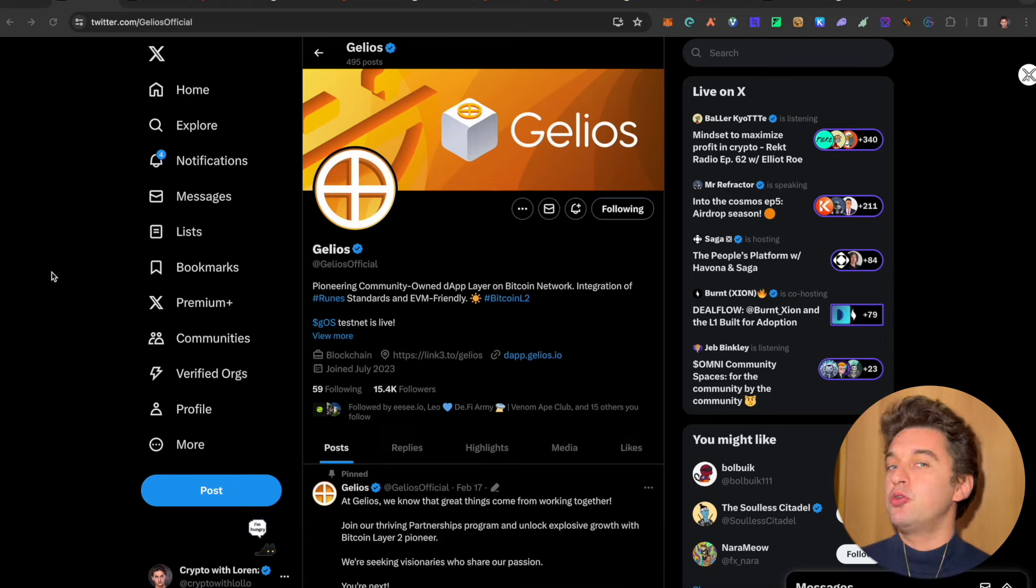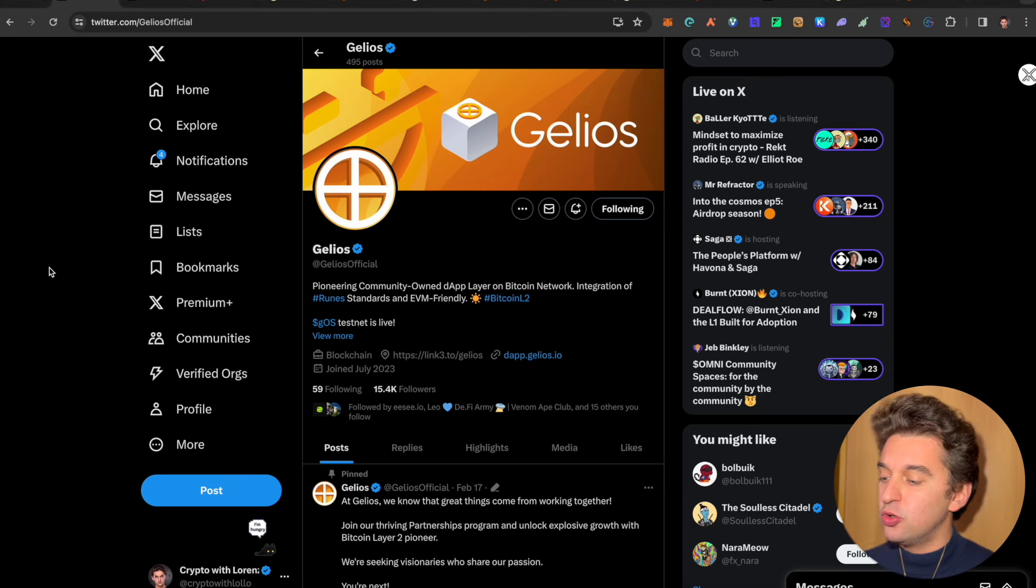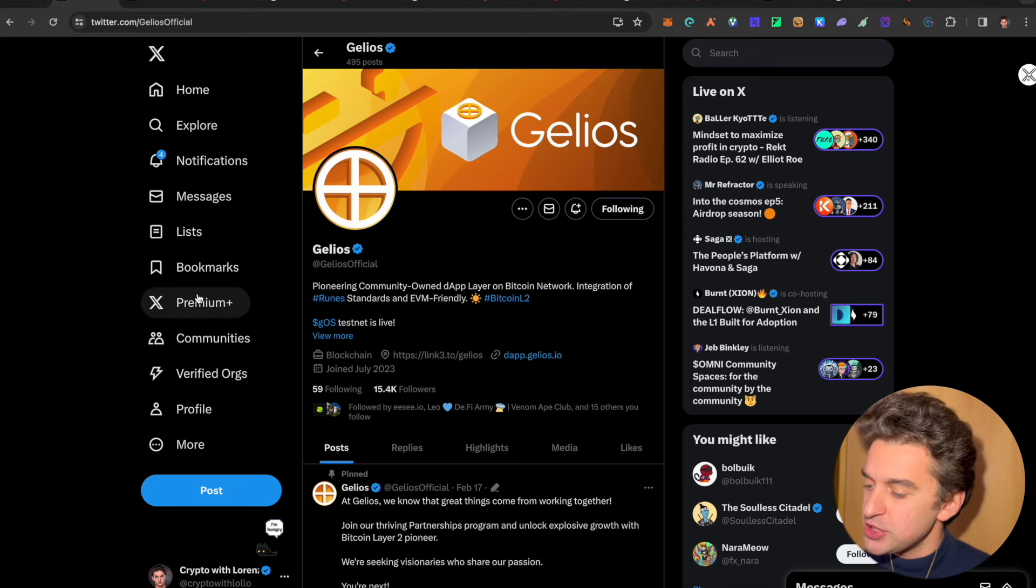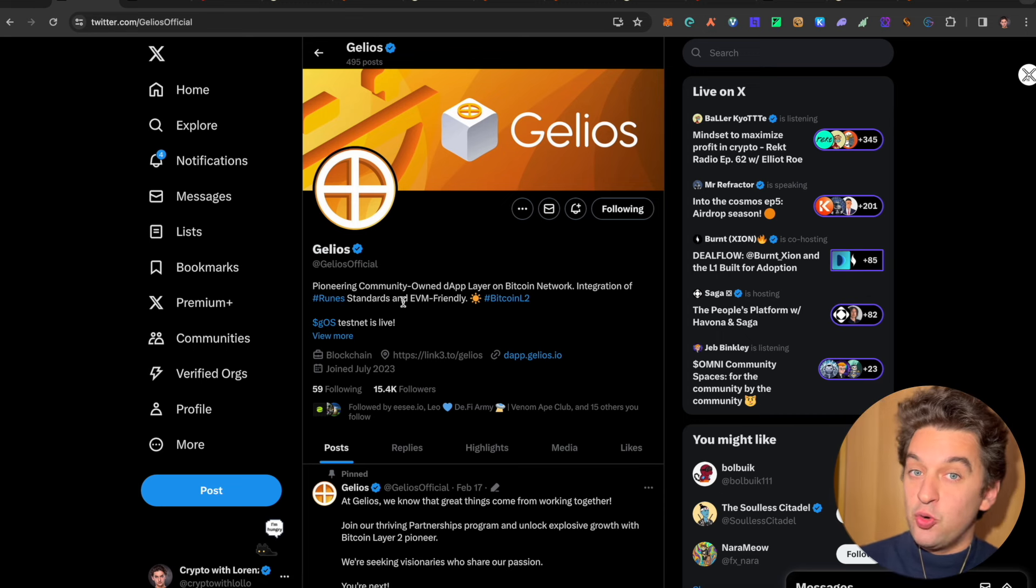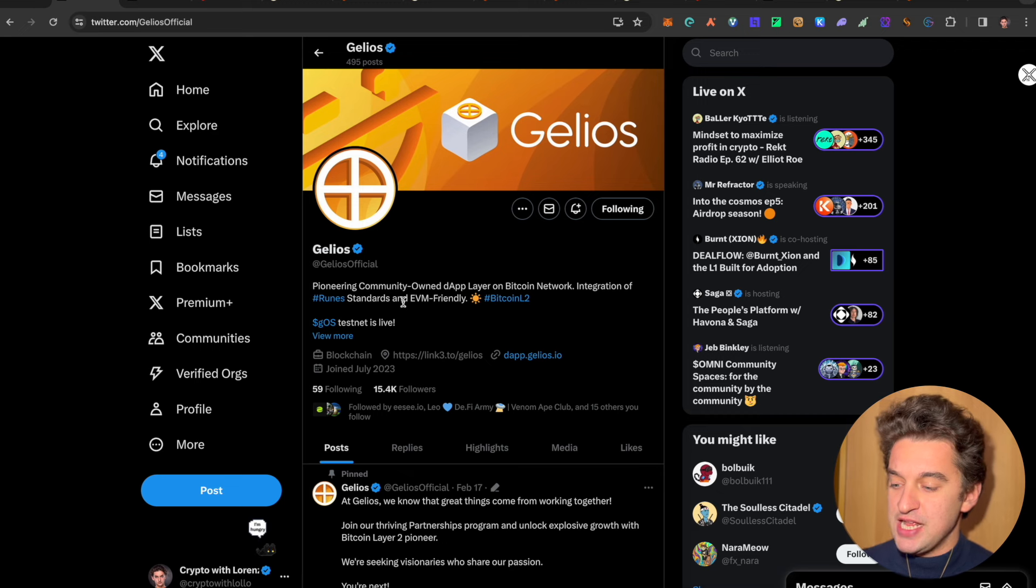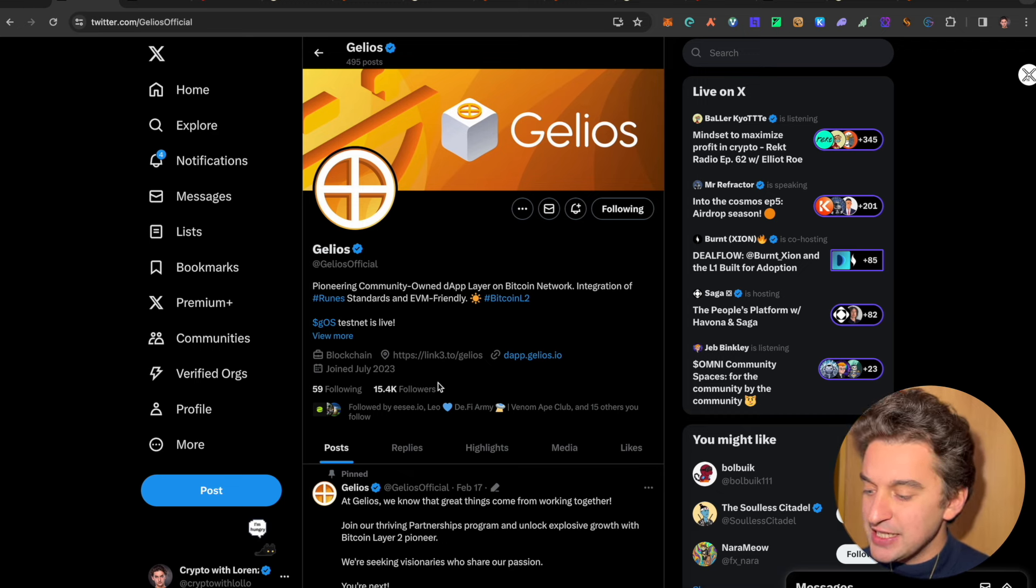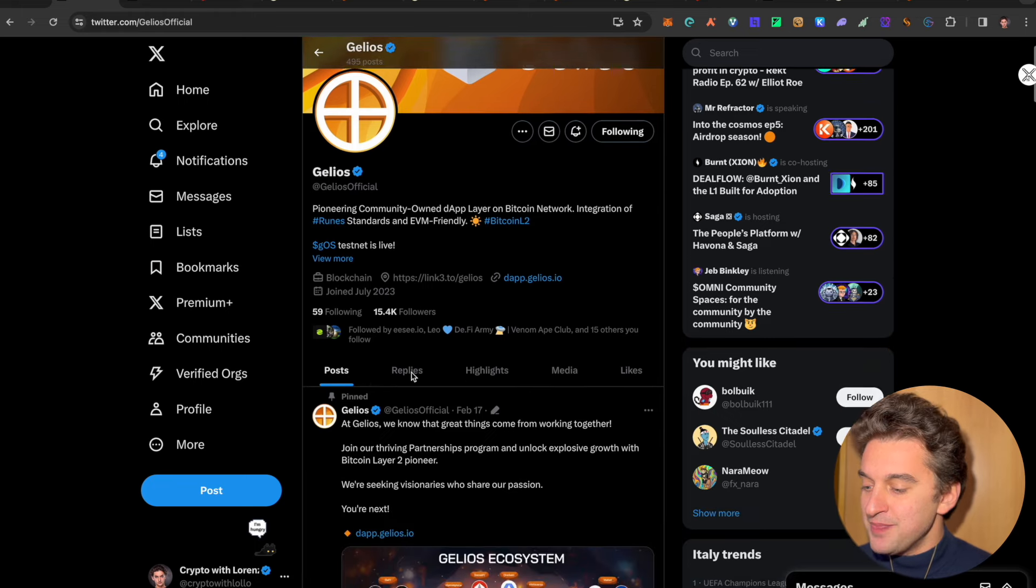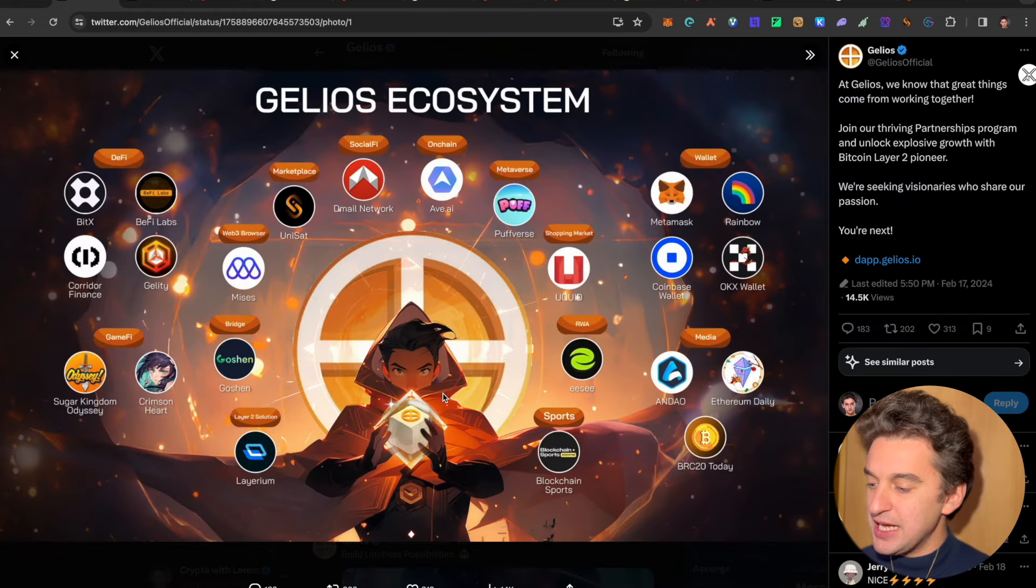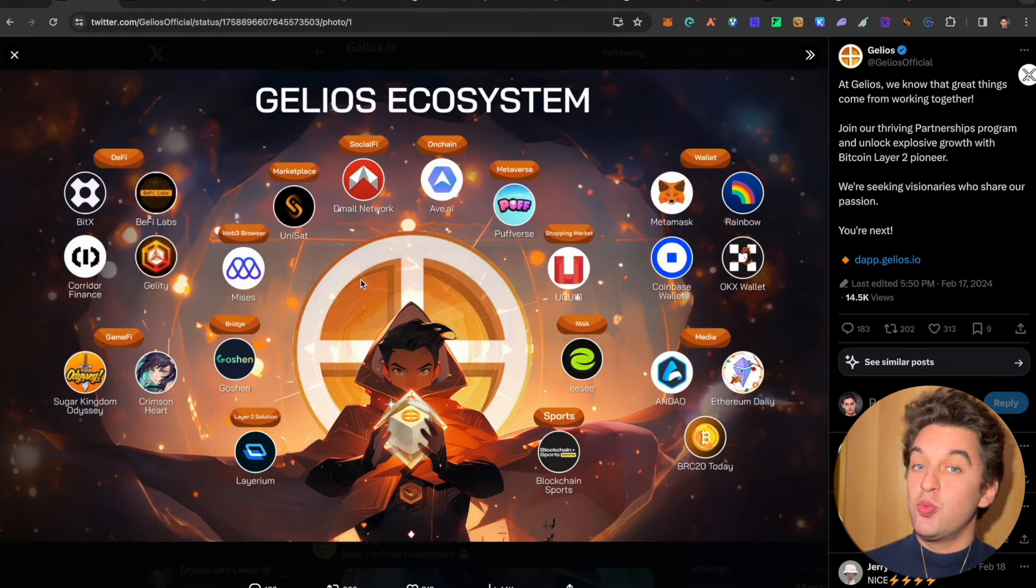We could be about to be making a lot of money. This is called Gelios. Now, Gelios is pioneering community-owned DAB layer on the Bitcoin network, which is super interesting because we have not seen yet this one. It has a nice follower base, it's been around since 2023 as well.